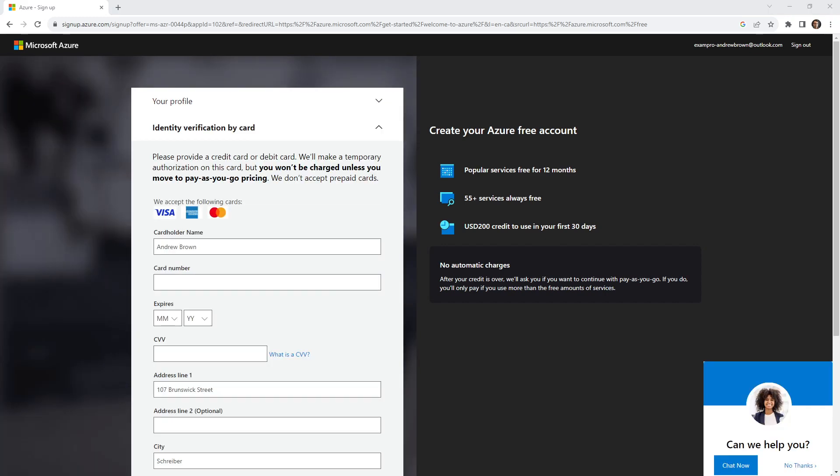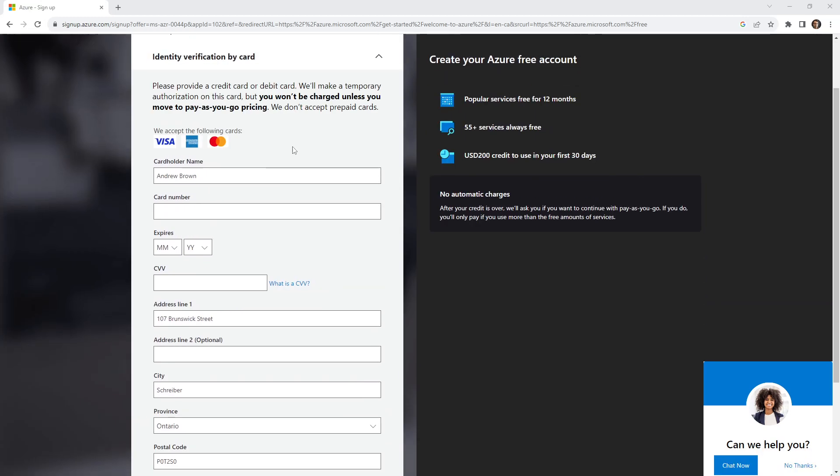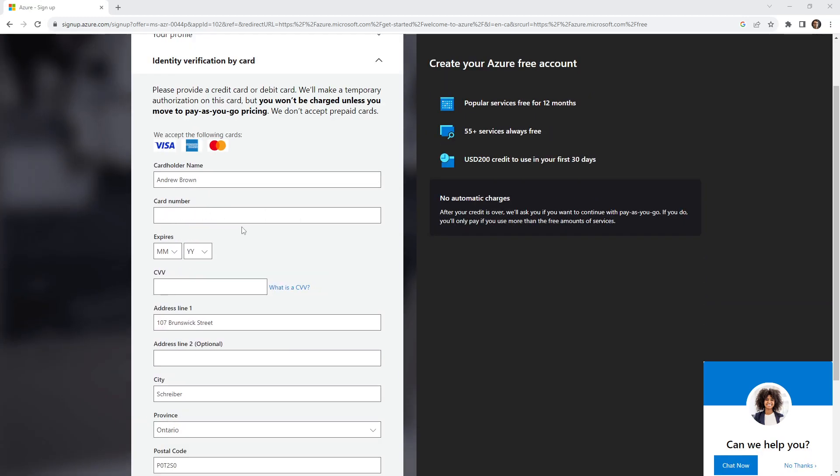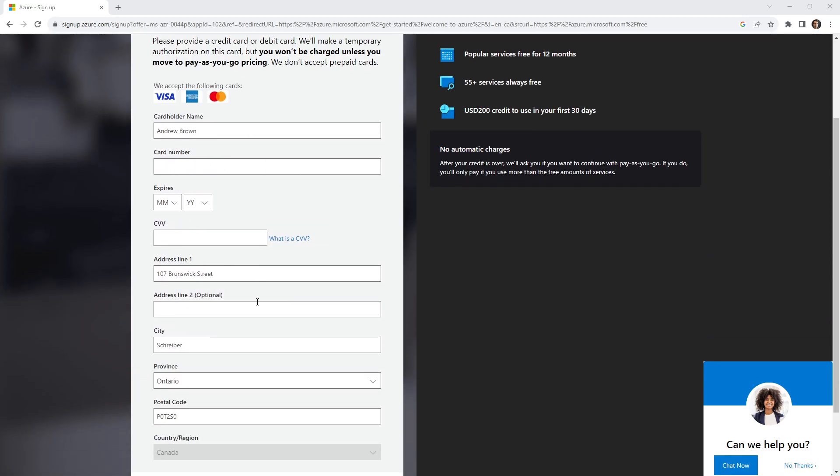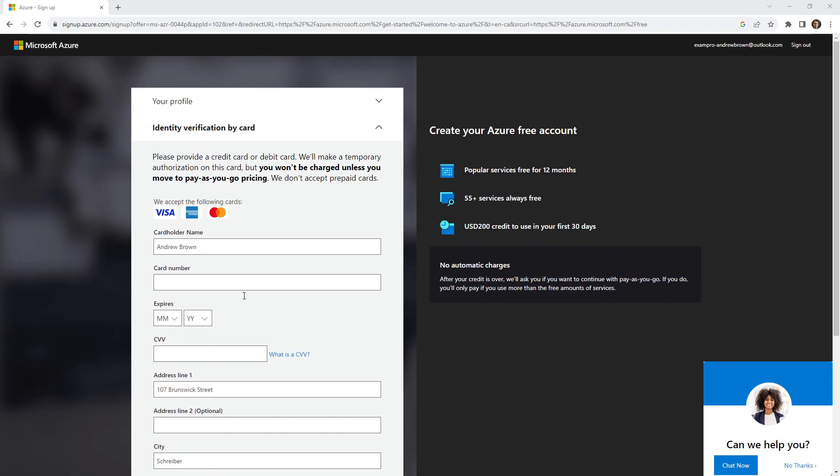Alright, so the next screen that I'm being prompted with is to add a credit card. They say identity verification by card. Of course, this is so that when you want to pay and go to the pay tier, you can. I believe that Azure provides you a sandbox so you'll be okay, but you'll have limited control within Azure. But what we'll do is we'll go ahead and I will fill all this information. Of course, I'm not going to show you all of this information, but I'll see you back here in just a moment.